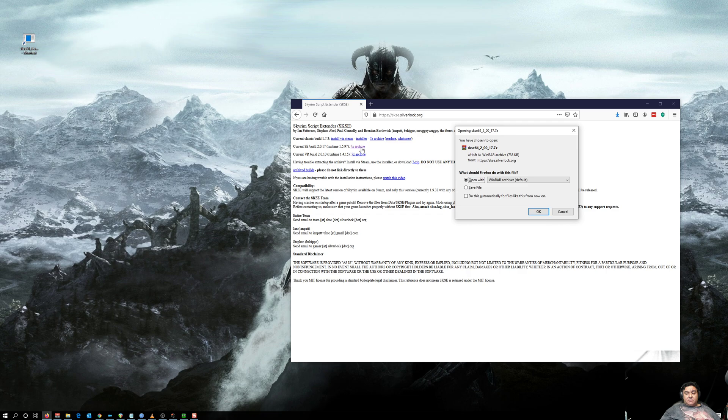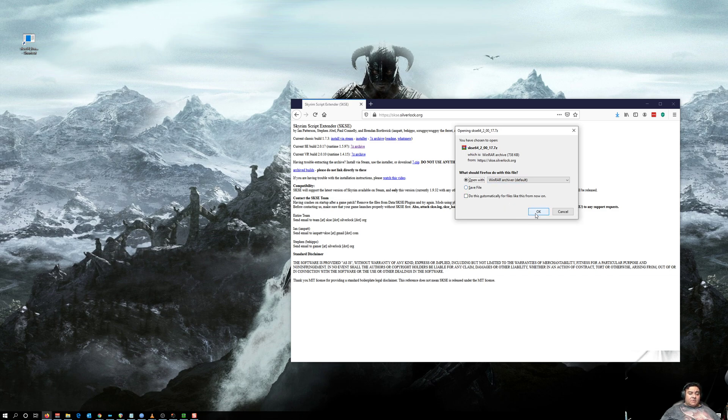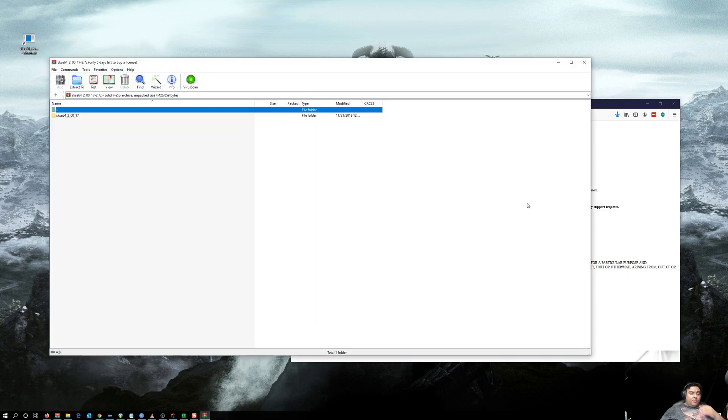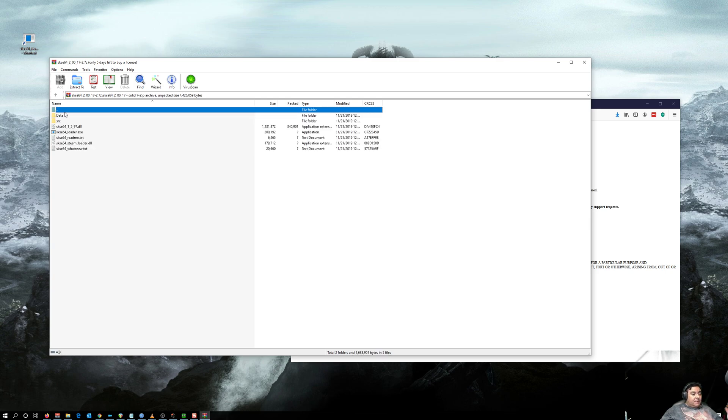If you have 7-zip installed from the previous video, you'd be fine. If not, install 7-zip then do this again. Once you click, you want to open. You're going to see this folder right here. You want to highlight everything.